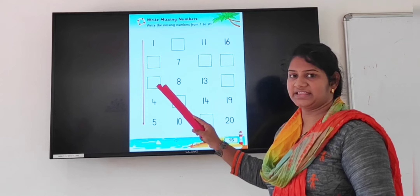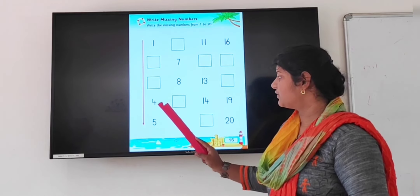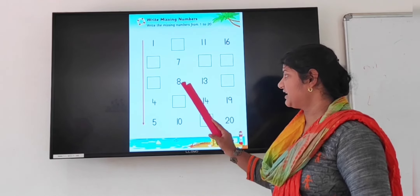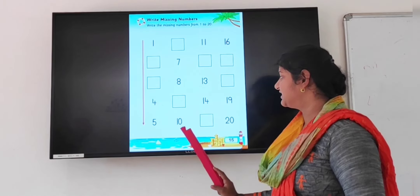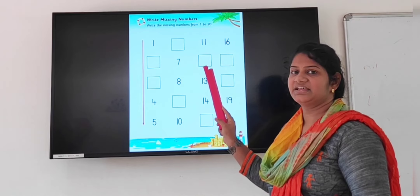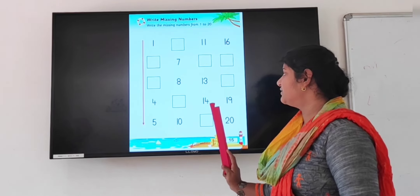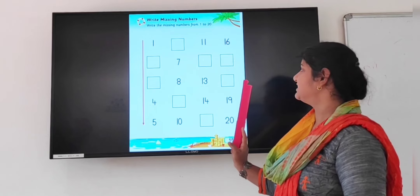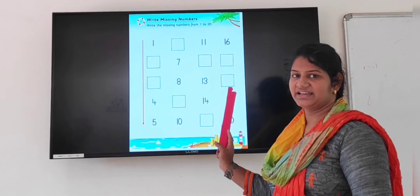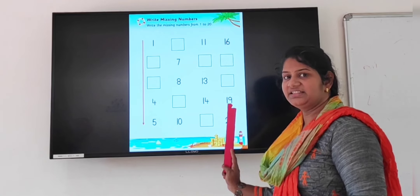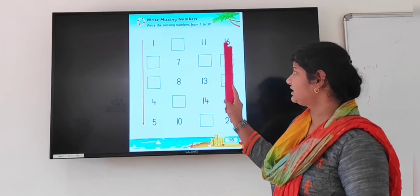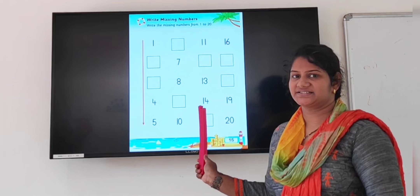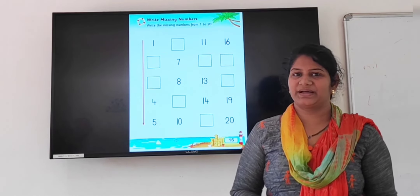After 1, what will come? 2. 1, 2, then 3. 4, 5. After 5: 6, 7, 8, 9, 10, 11. After 11: 12, 13, 14, 15, 16, 17. After 17: 18, 19, and 20. You have to do this properly. Missing numbers.